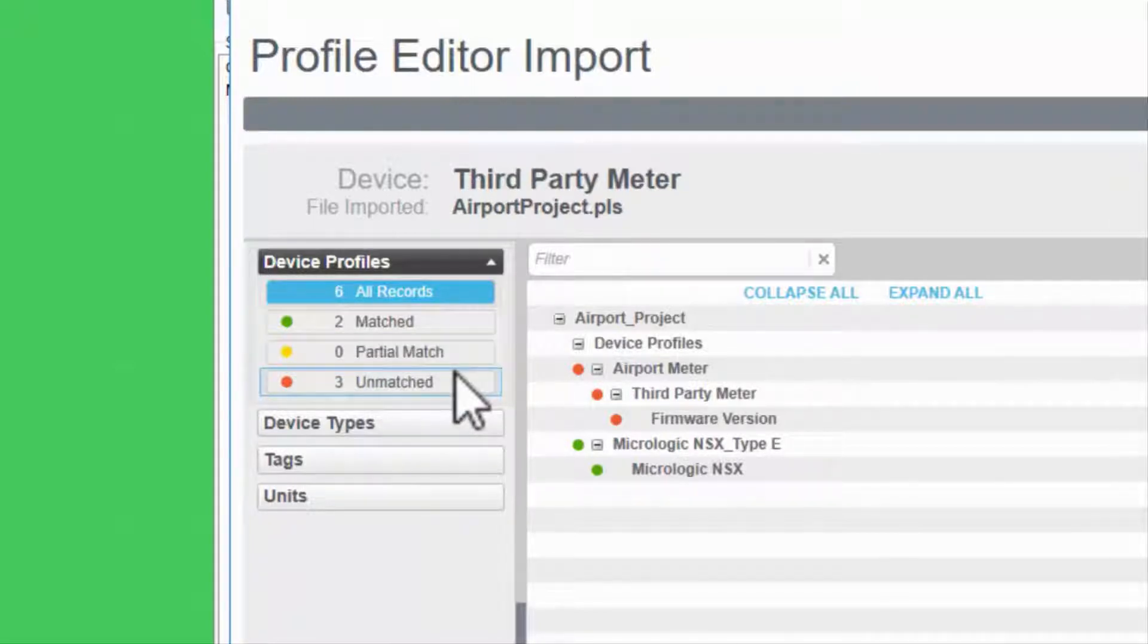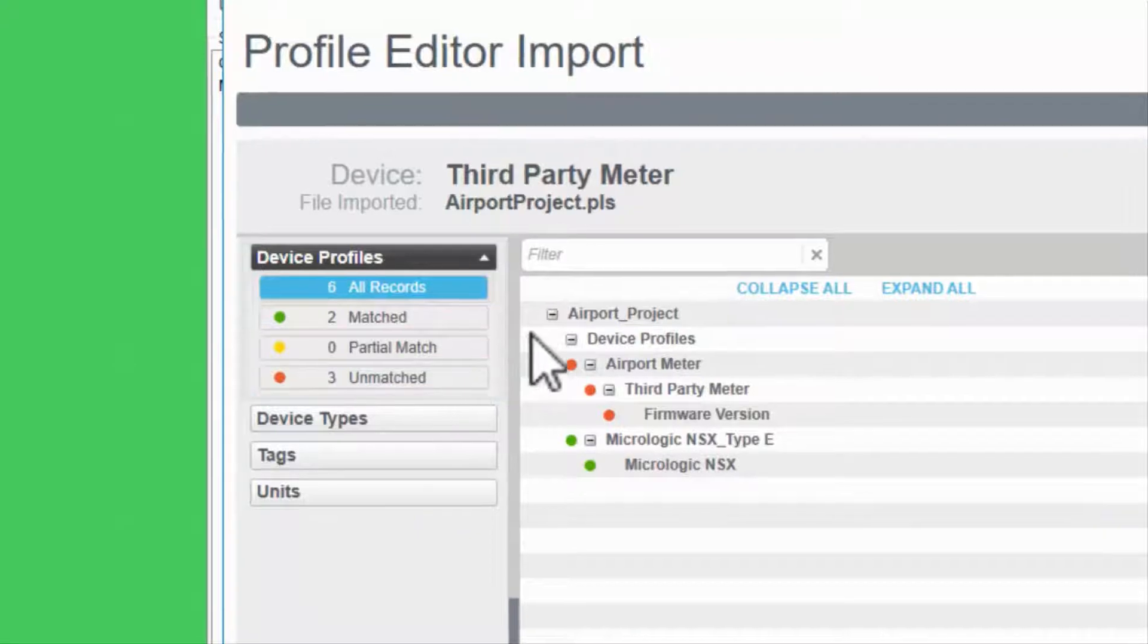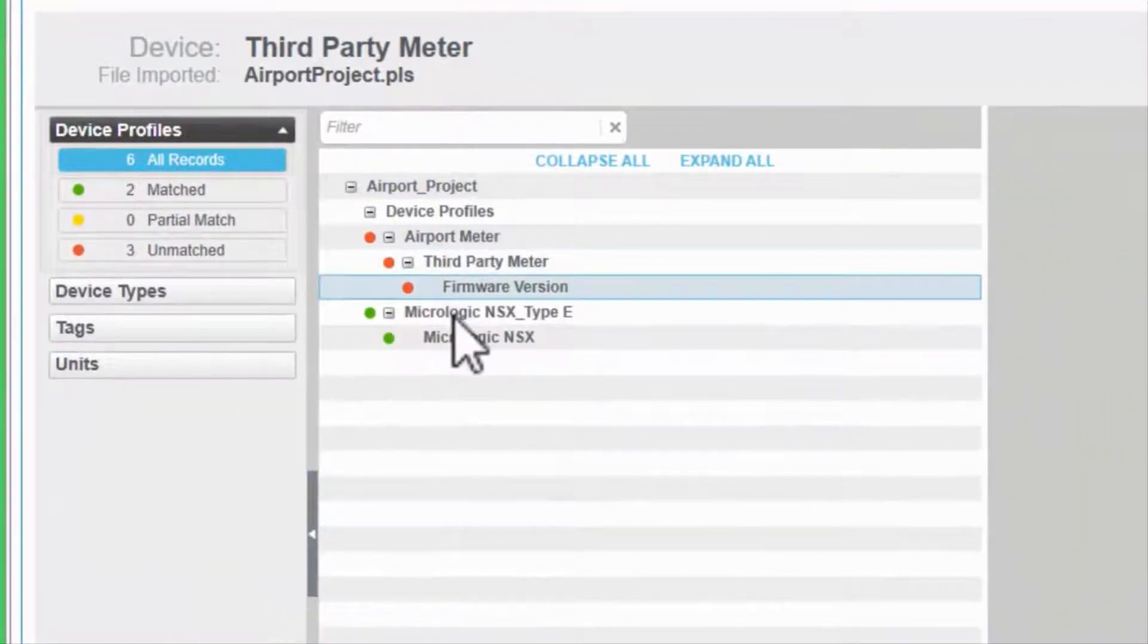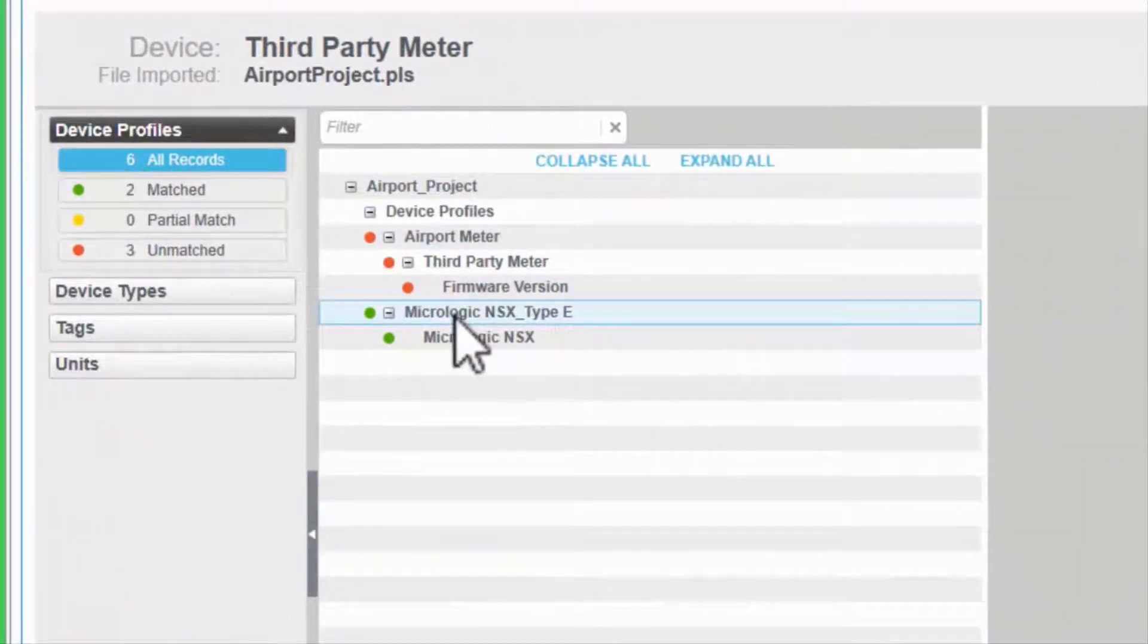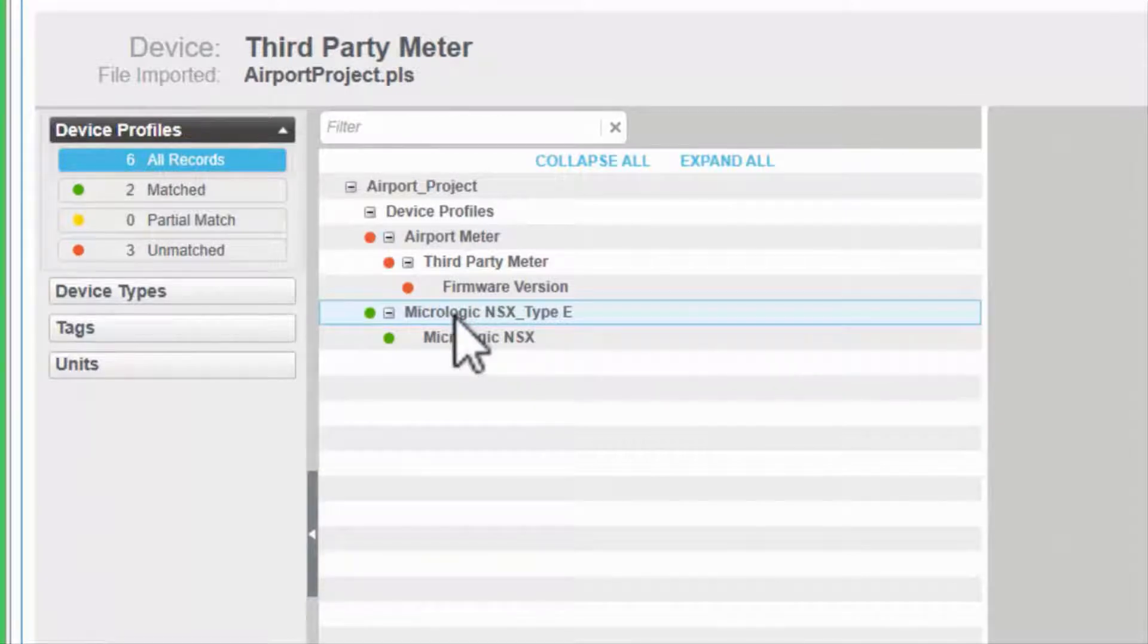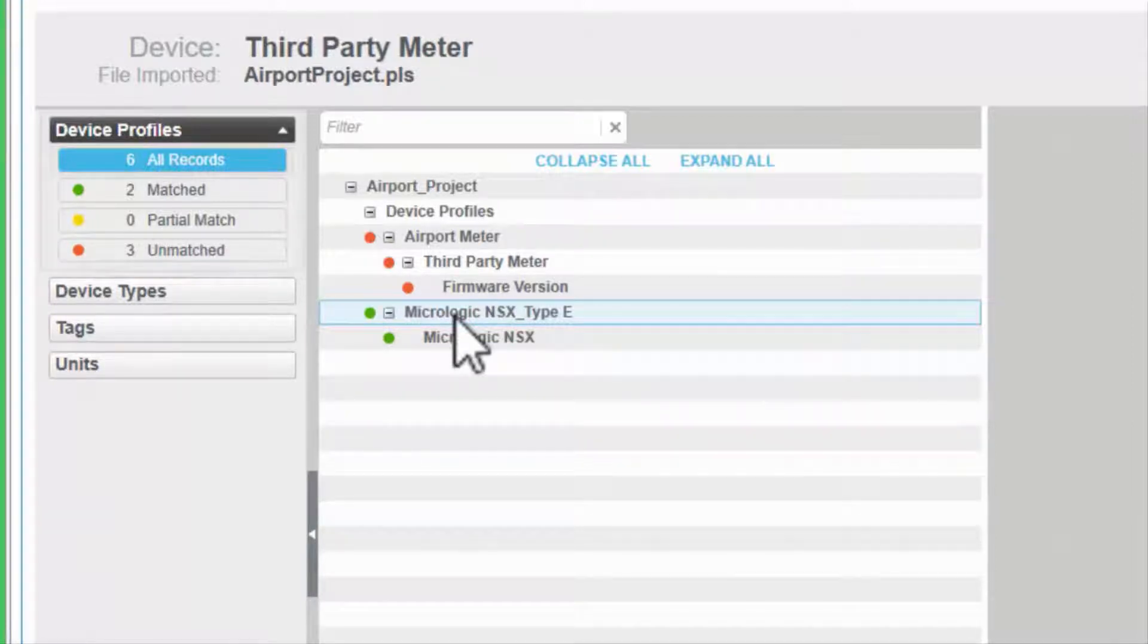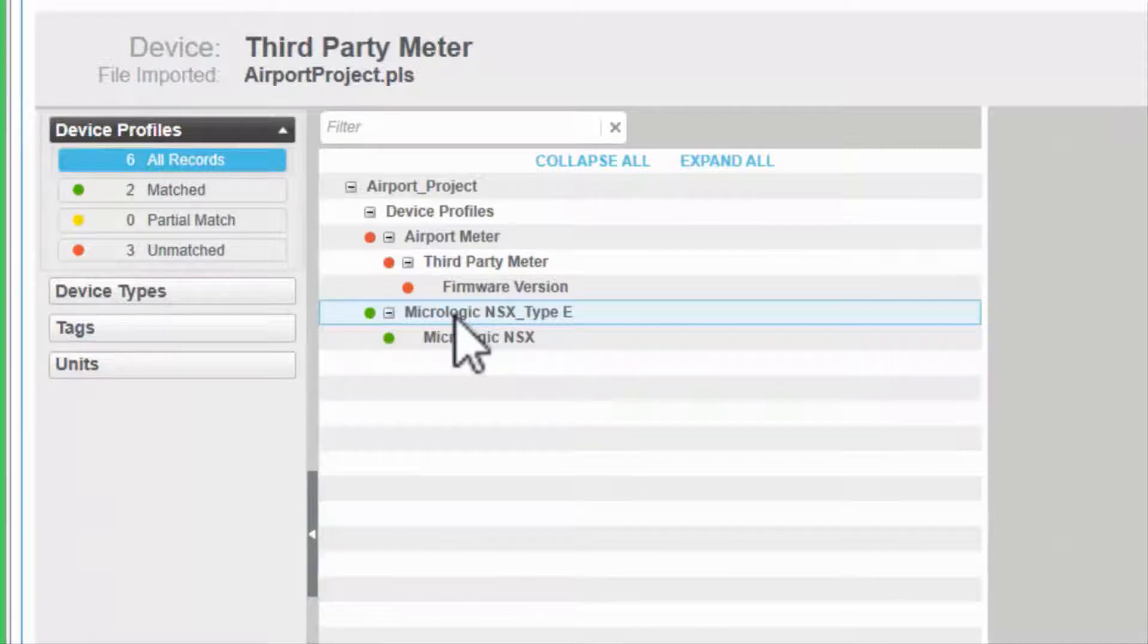Let's verify the matches in the center pane. We can ignore the NSX breaker being displayed here, but it did match correctly. What we don't see here are all the built-in tags, types, and profiles that matched in the background. They aren't displayed because we couldn't change them if we wanted to.